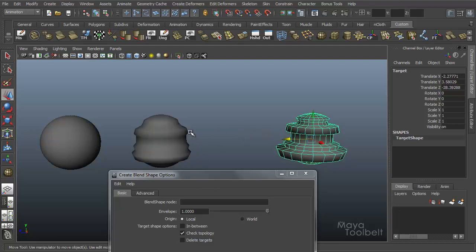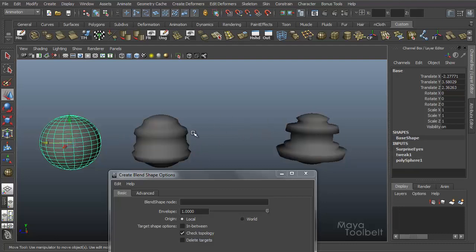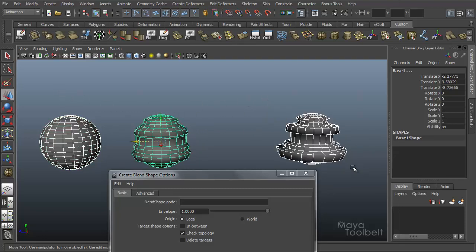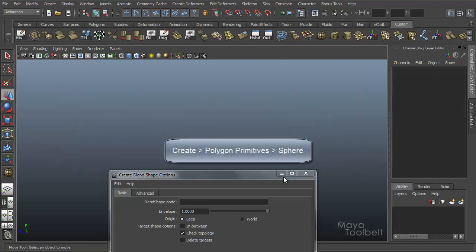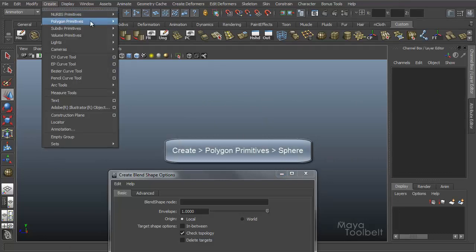With check topology on it makes sure that the geometry is the same whenever it creates the blend shape. So let's try it without that. Let's delete these and I'll create a new sphere.